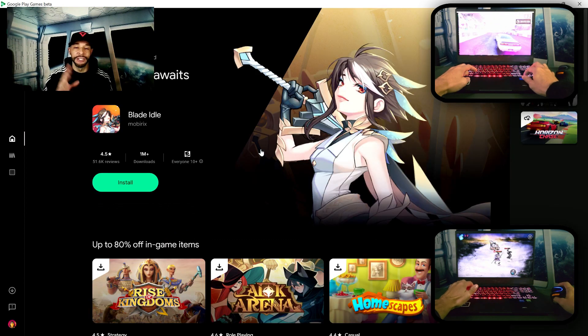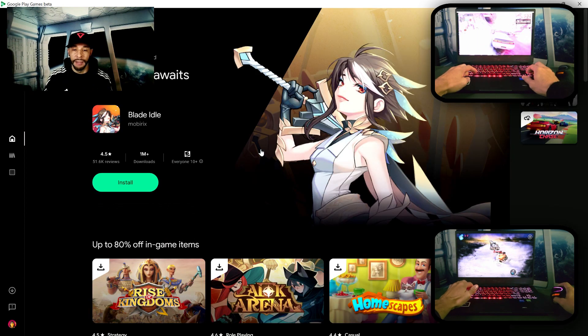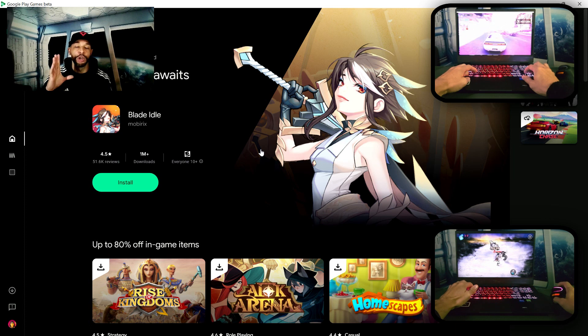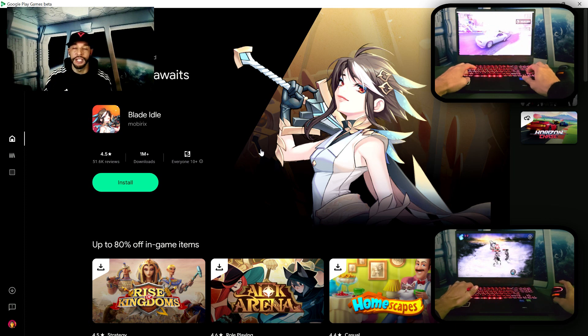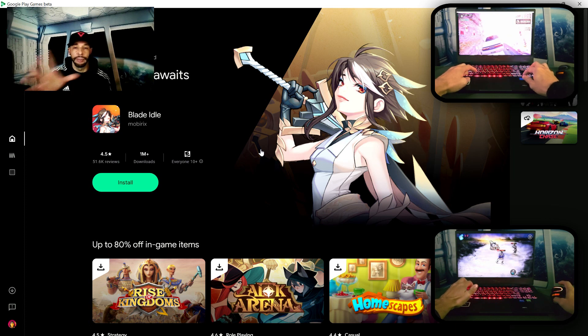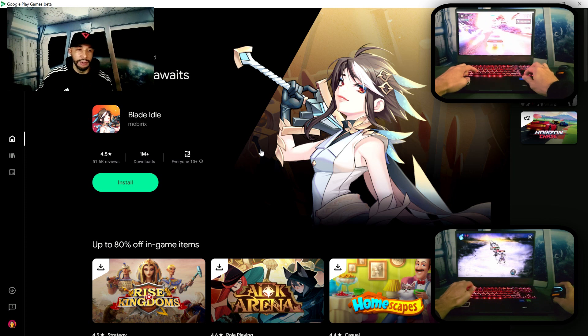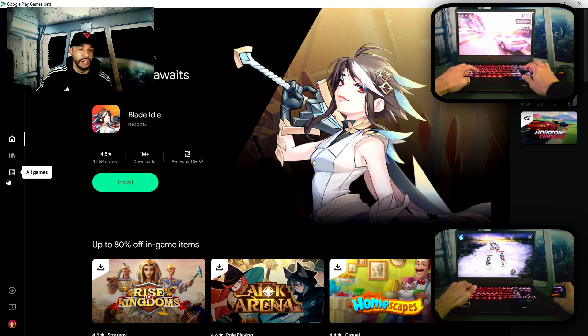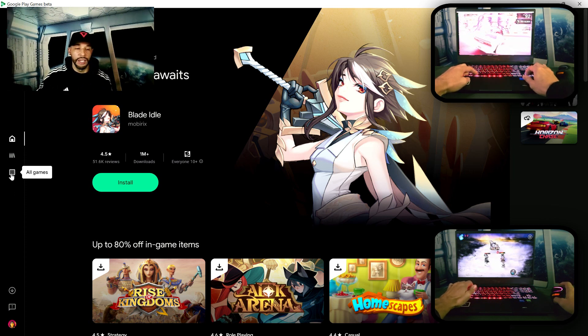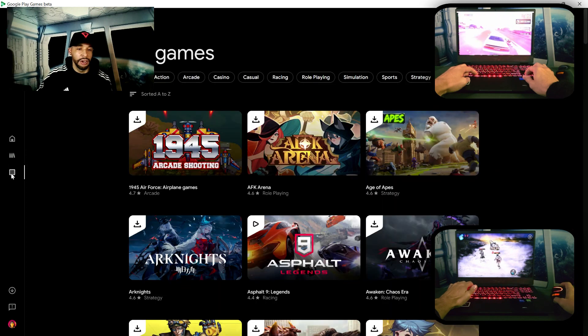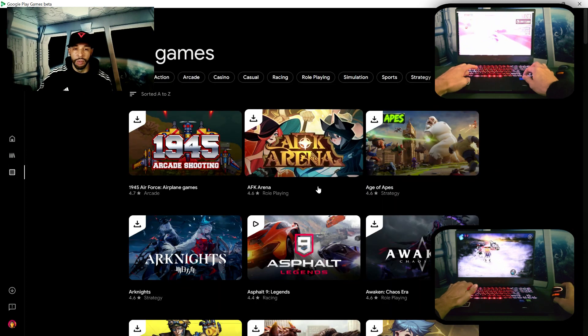Now once you've restarted your device and opened up the application there is going to be a brief setup process but once complete your page should look like this. And then we can access our games by going to the panel on the left here and looking for 'All Games' and clicking on it.